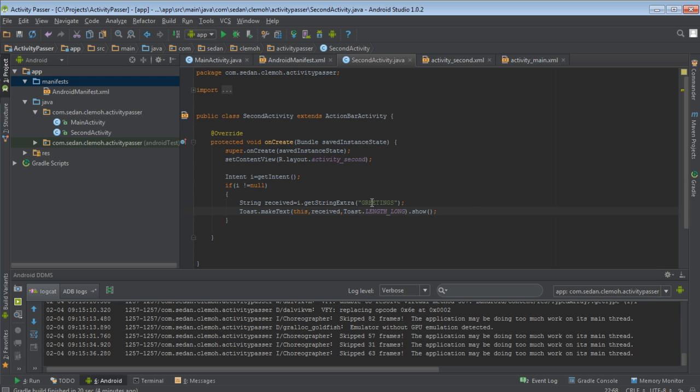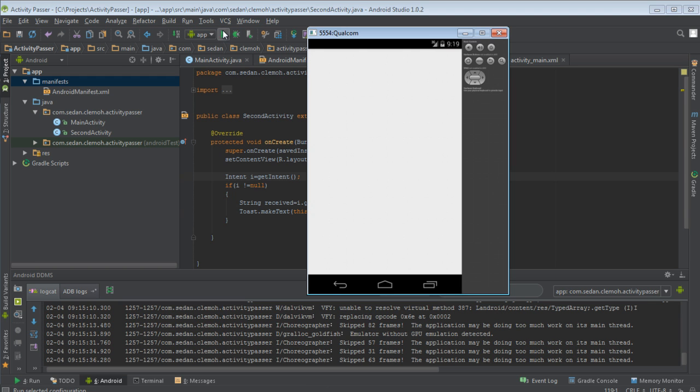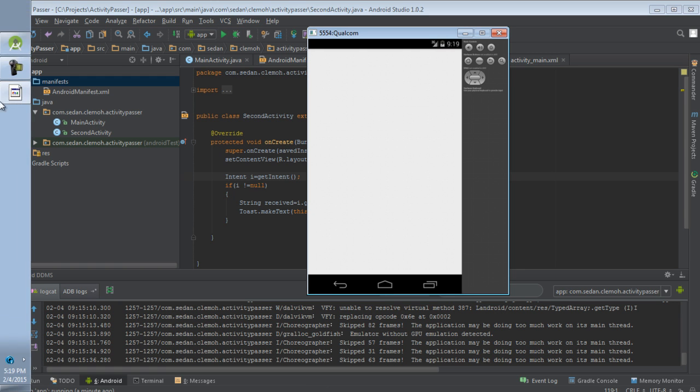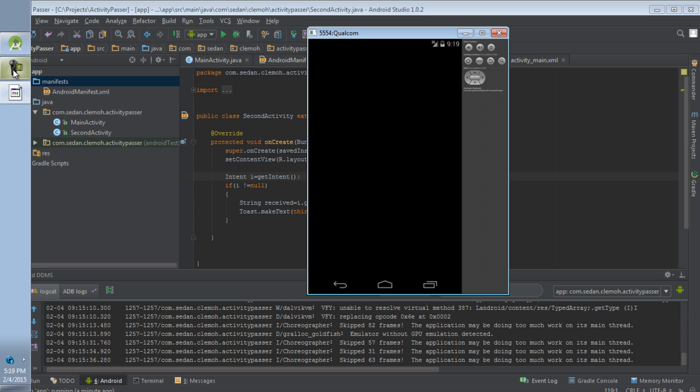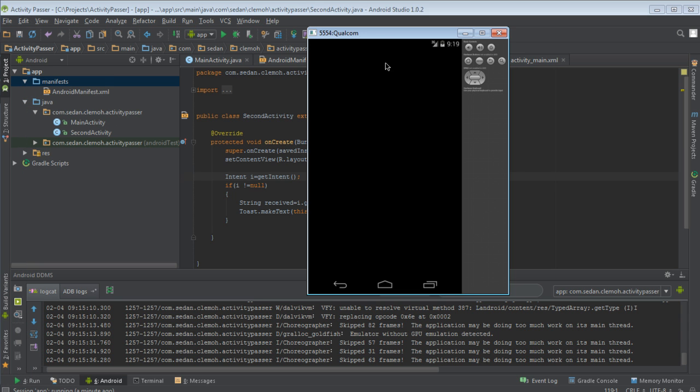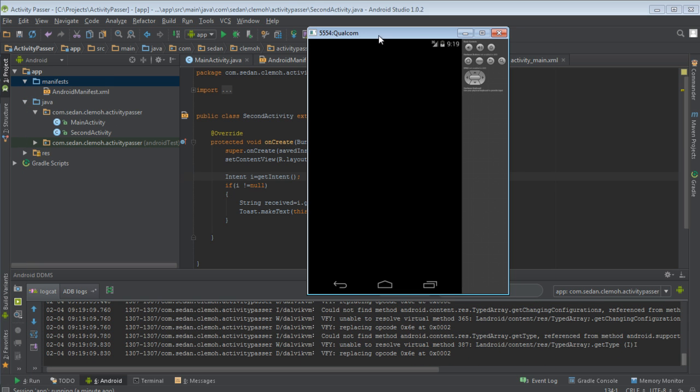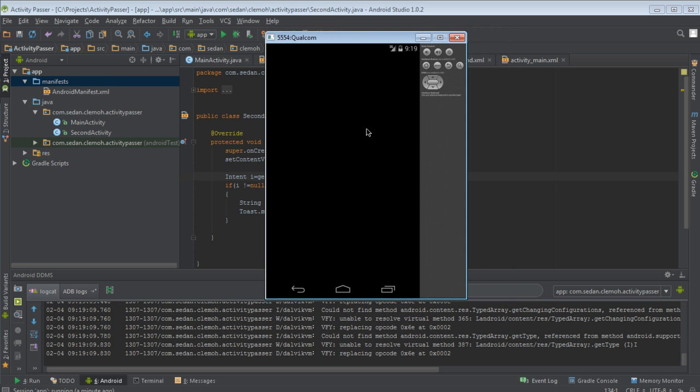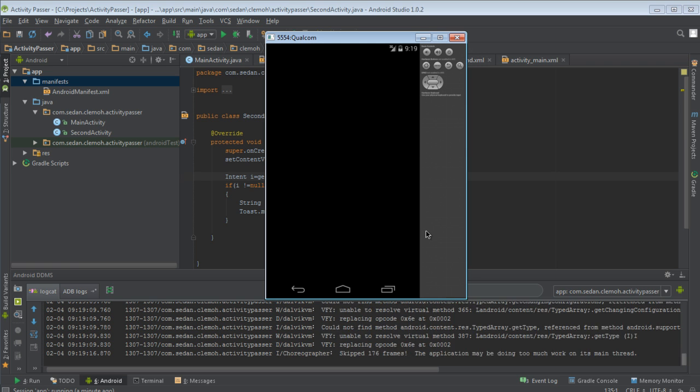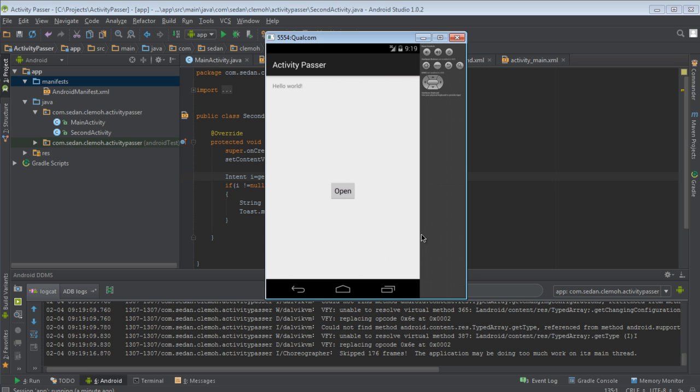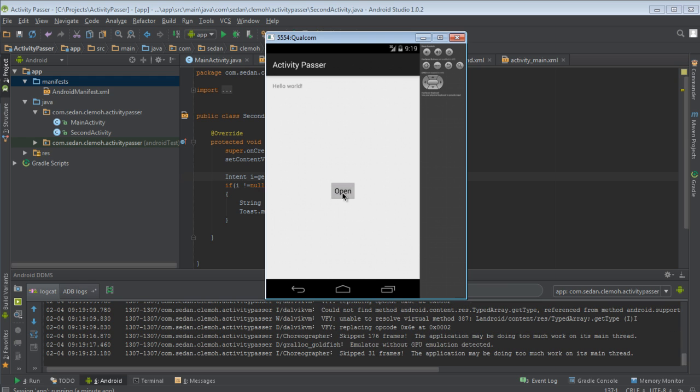What we want to do is that we want to display that data. I'll say Toast.makeText, this, that is the context, then received, short, and then Toast.LENGTH_LONG.show. So let's rerun our program. There is our program.